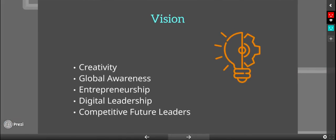Our vision is to create creativity in our students, global awareness, entrepreneurship, digital leadership, and competitive future leaders.